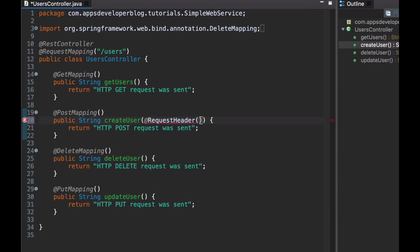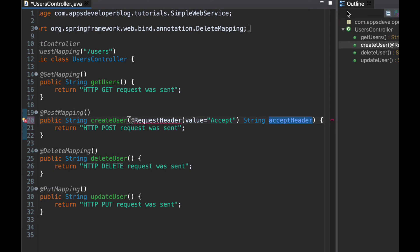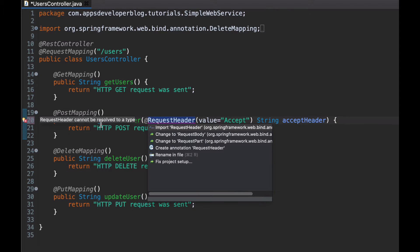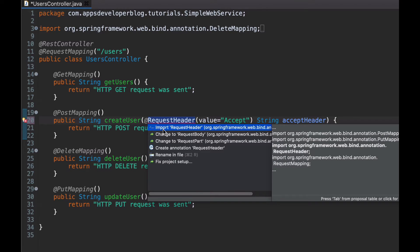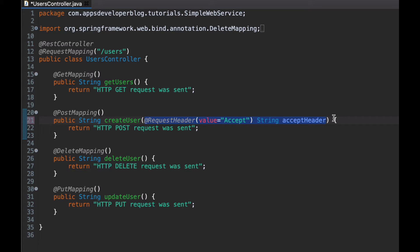Let's say I want to read HTTP ACCEPT header and assign it to an acceptHeader method argument. Let me close the outline so that we have more space. For this requestHeader annotation to work, I will need to import it into my method. This code here will read the value of HTTP ACCEPT header and inject it as an argument to my createUser method. Now I can use it in my code.